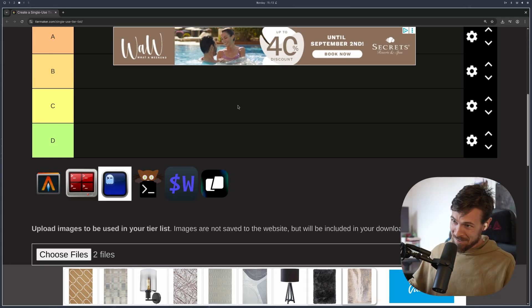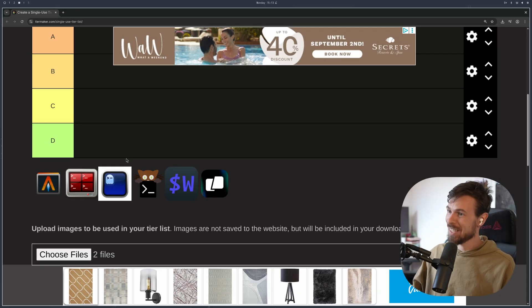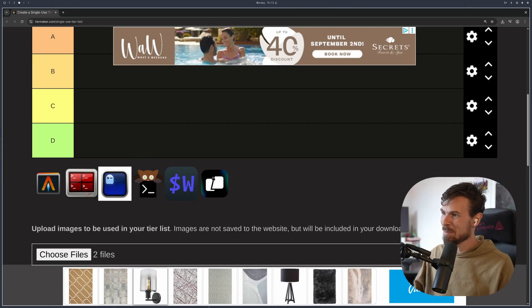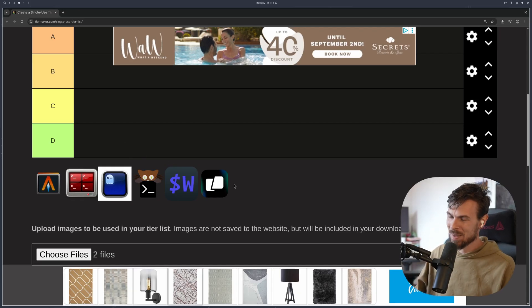So we're going to have a look at Alacrity, Terminator, Ghosty, Kitty, Westrim, and Warp.